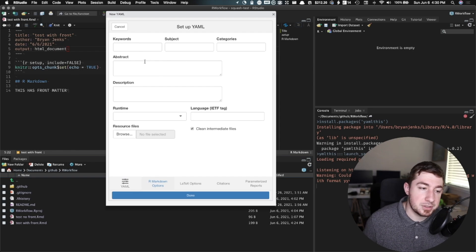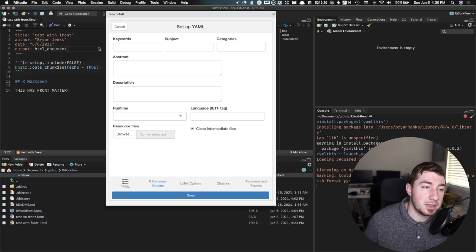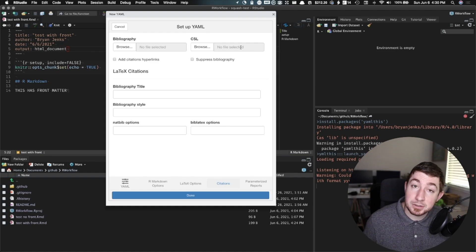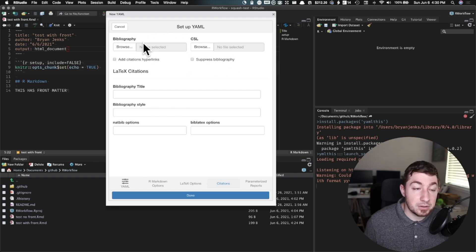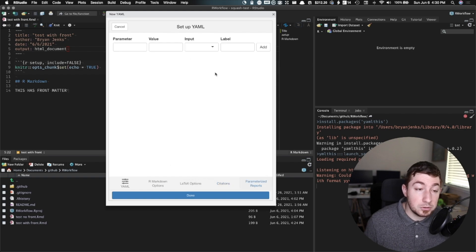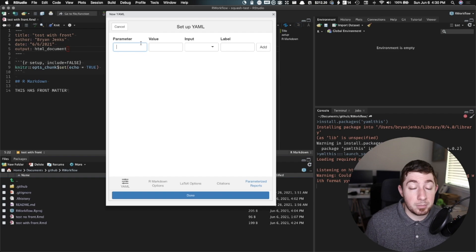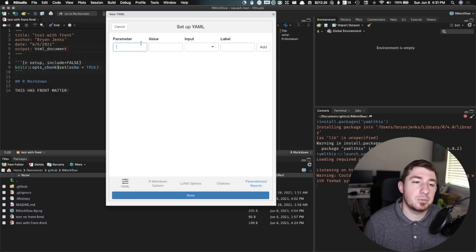There's also R Markdown options. We could set all kinds of other stuff in here — resource files, runtime Shiny if you want to run something. There are some LaTeX options, citation options. RStudio's new update really makes it easy to integrate with Zotero to do citations. You can also feed it with different things here, such as an actual bib file or a CSL style. And we can also do parameterized reports through this. I've made a video about R Markdown parameterized reports before, and this makes it really easy to do as well.